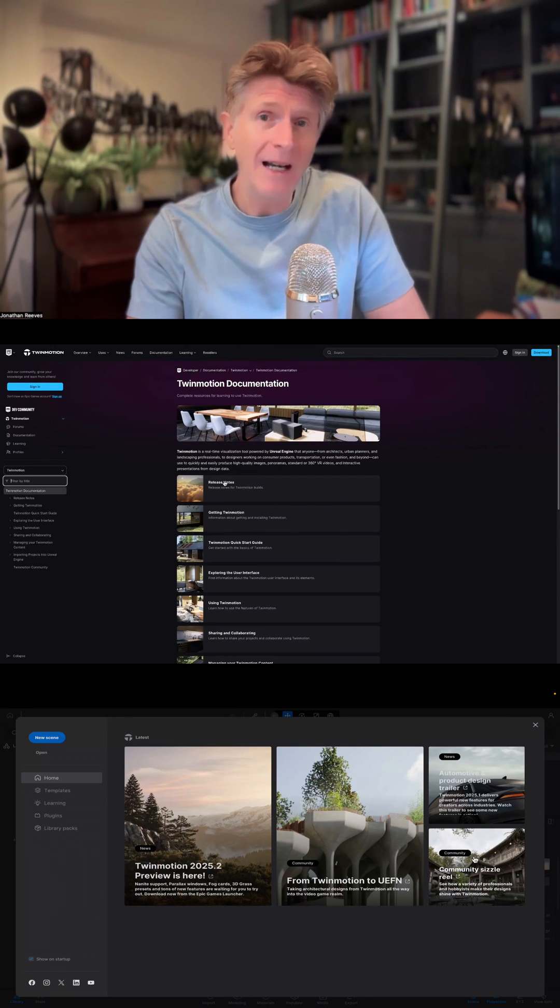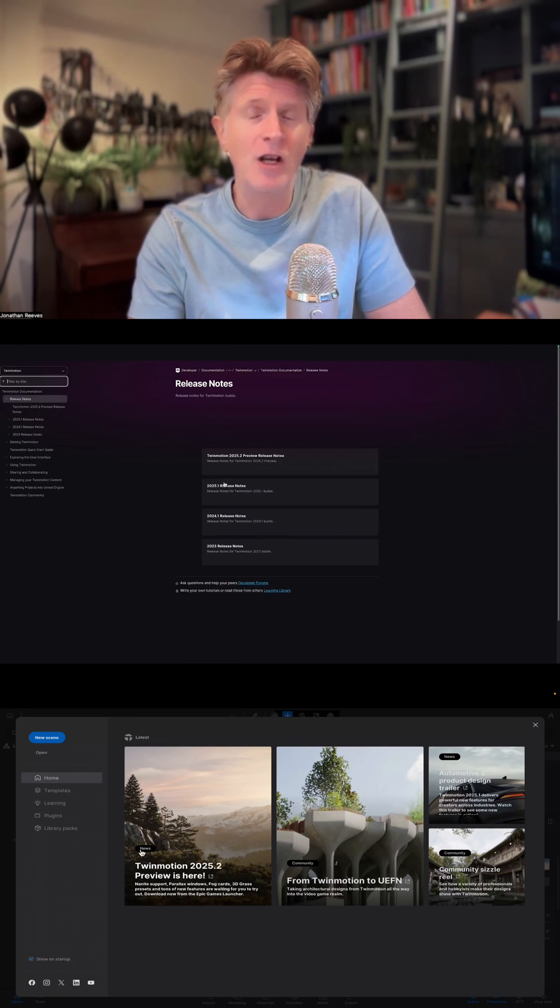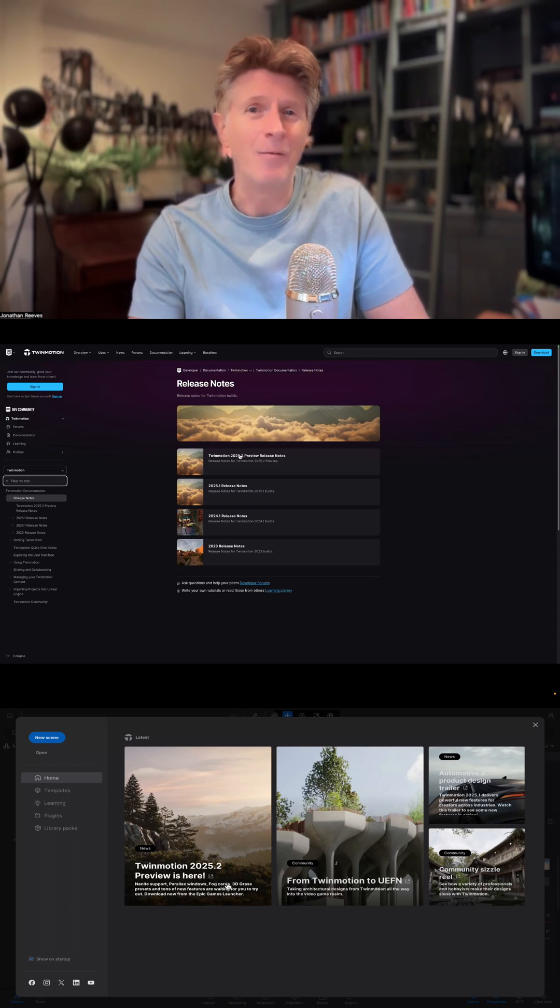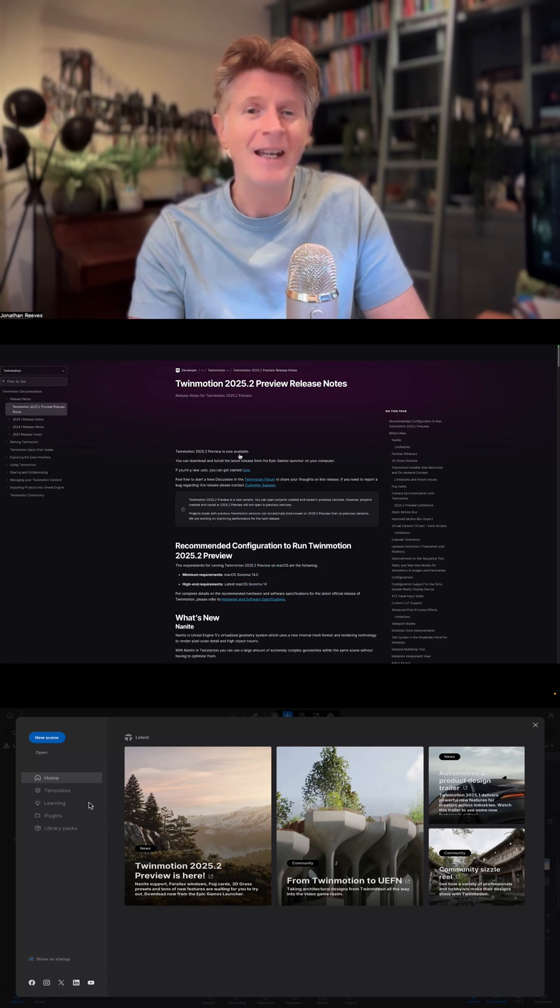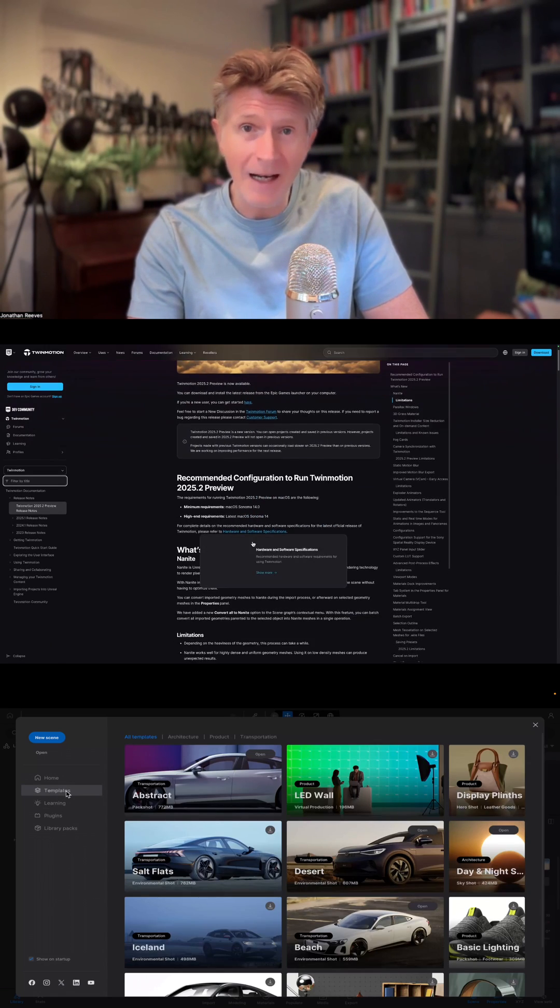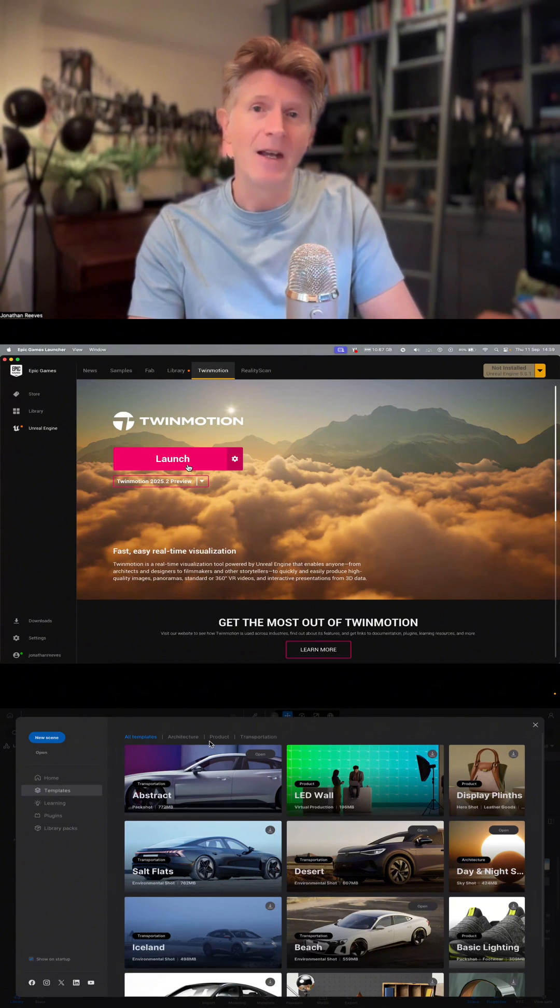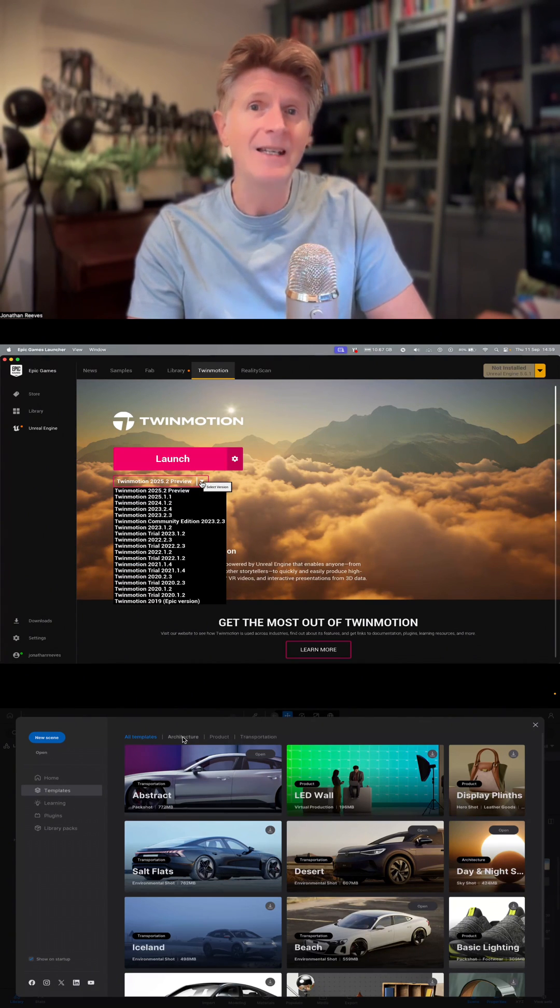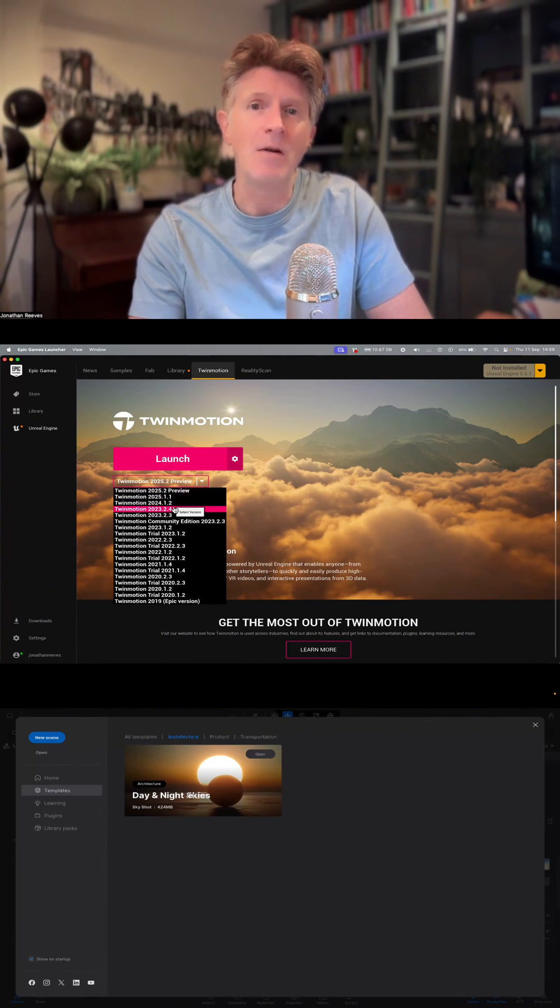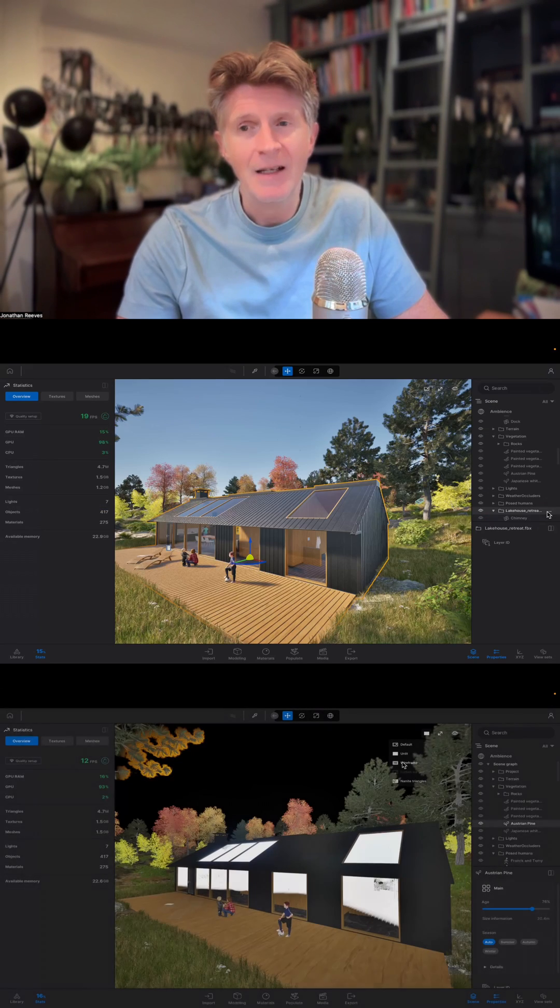This should really improve the performance of Twinmotion for both Mac users and Windows users and we'll see how this worked in real examples on my Mac. I was very pleased to do this whole tutorial for you on my MacBook Pro and I have to say it was super reliable.